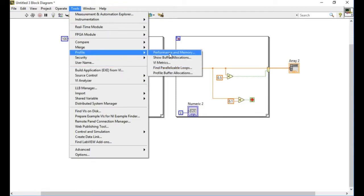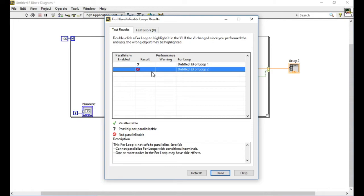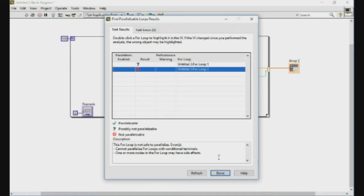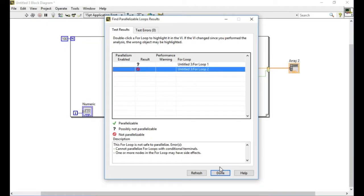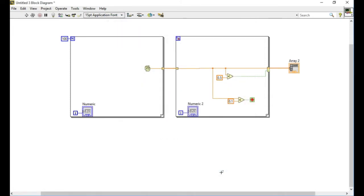To access this option, go to Tools and Profile and click Find Parallelizable Loops. If you see, at the moment I've got two loops in my diagram but I'm getting possibly not parallelizable and not parallelizable. You can also see some of the comments why these loops cannot be run in parallel.